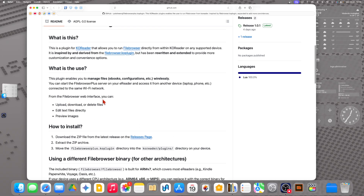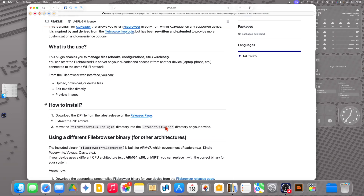Download the zip file. With the File Browser web interface you can upload, download, or delete files, edit text files directly, preview images — as you can see. You can easily manage files, ebooks, and configuration files wirelessly from your phone or your computer, directly on your ebook reader.